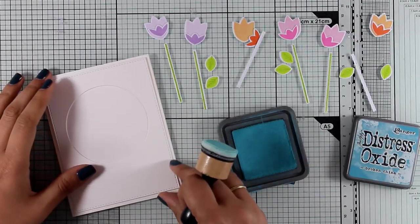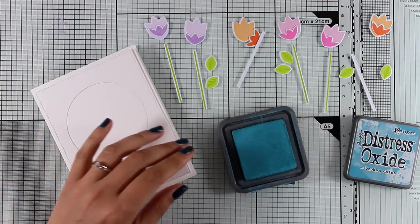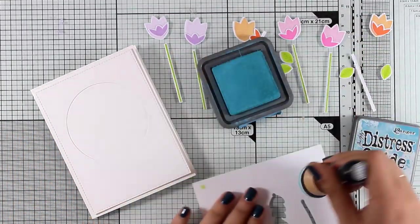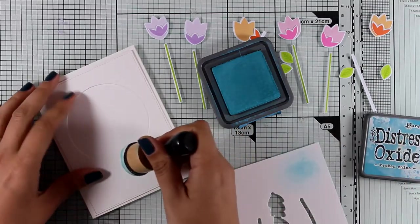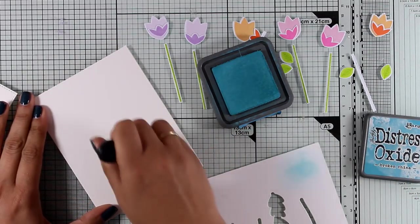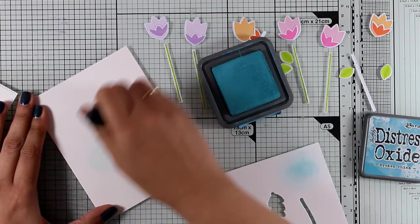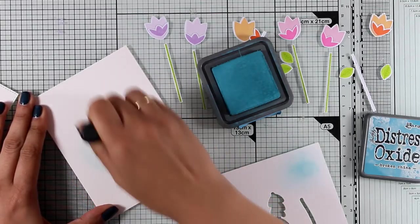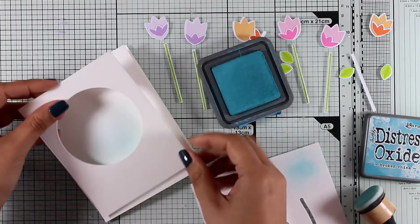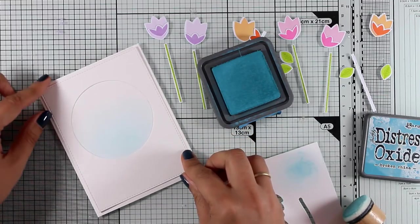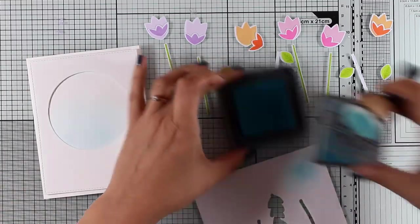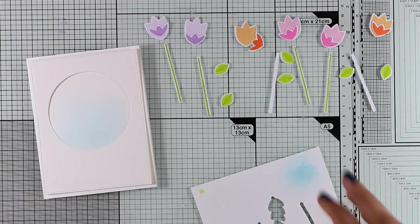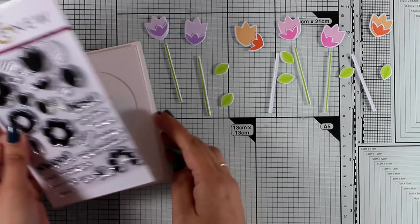Now I'm going to use my Distress Oxide ink here and this is Broken China and I'm going to add some inking at the back of my window. As you can see I have already prepared my standard card which is four and a quarter by five and a half in white and I have a panel that all I did is I have used a circle die at the center to create my window.